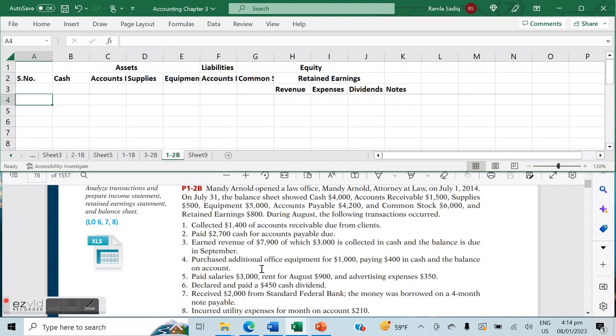Hi everyone, and we are back today with some basic analysis of business transactions for fundamentals of accounting. The reference that we are using is Financial and Managerial Accounting by Kimmel, Weygandt, and Kieso. We're using Chapter 1 for this particular area, and today we're going to be working on Problem 1-2B. Don't forget to like and subscribe so that you can stay up to date with our accounting and finance material.